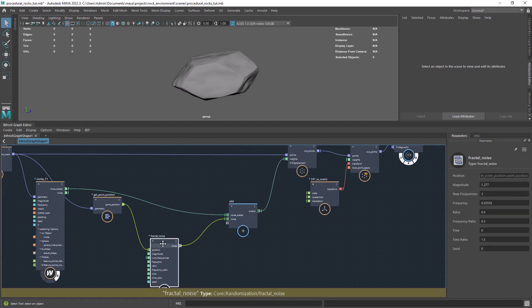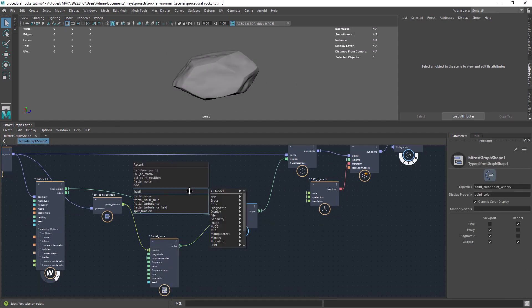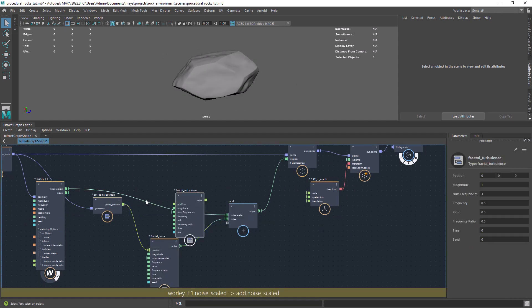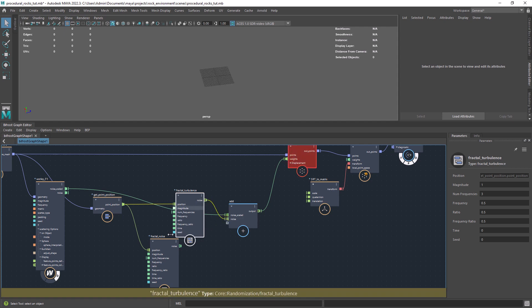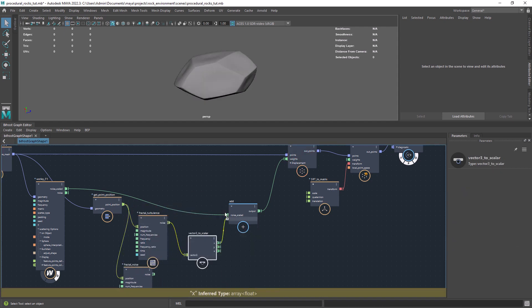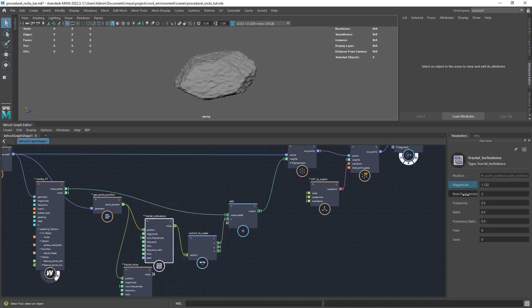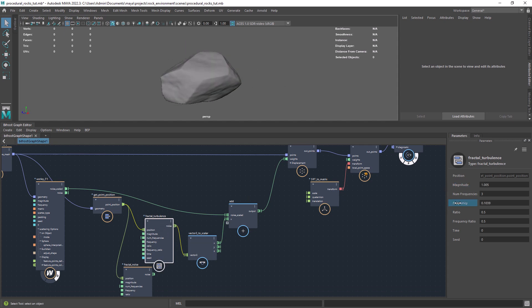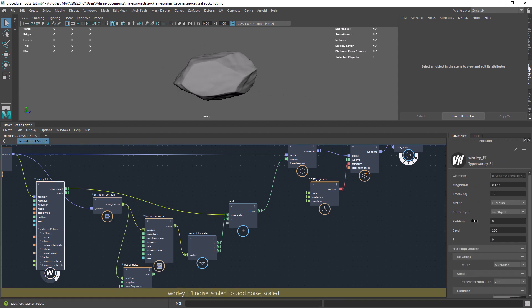Let me just test how the turbulence noise works for the secondary details instead of the fractal. Here we will need a conversion node from Vector3 to Scalar. And I believe it works better.